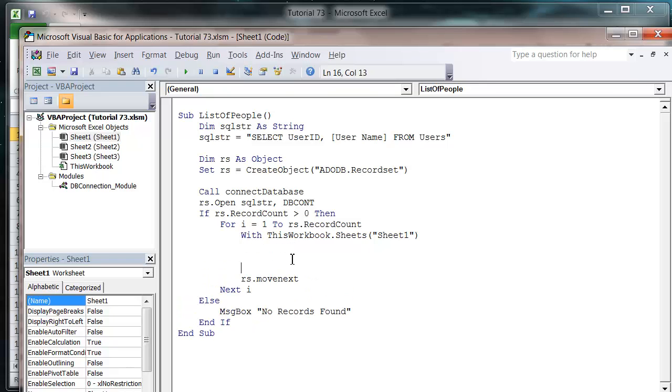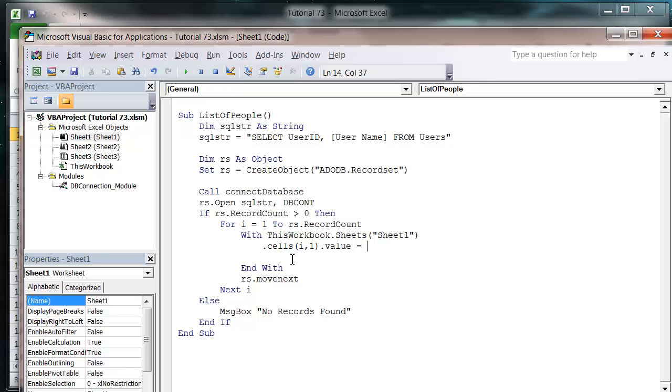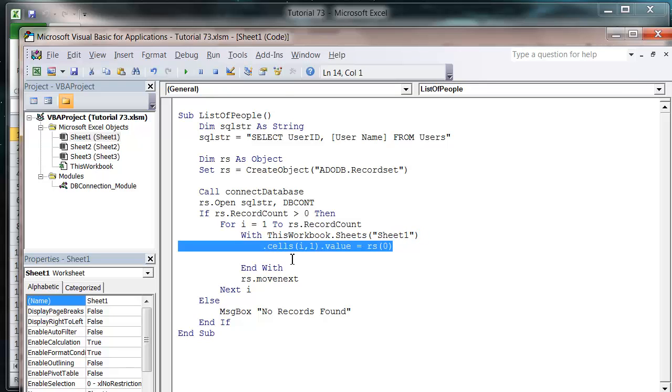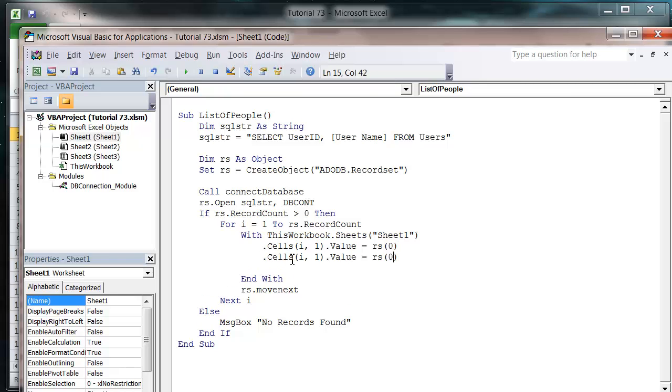So we're in our with statement and we put dot cells. Dot cells dot value equals rs and we want the first one to be the user id, so zero. And then copy that and paste the next one in. We want that to be one and we want it to go in column two.